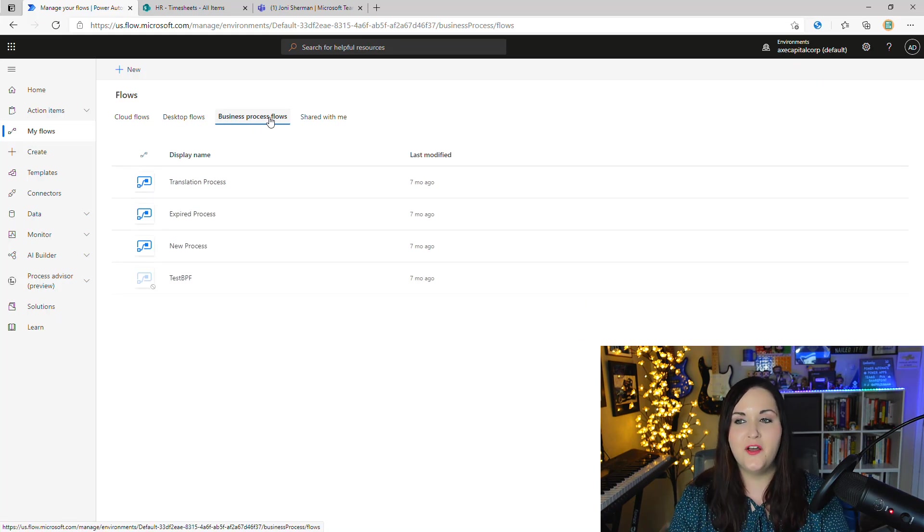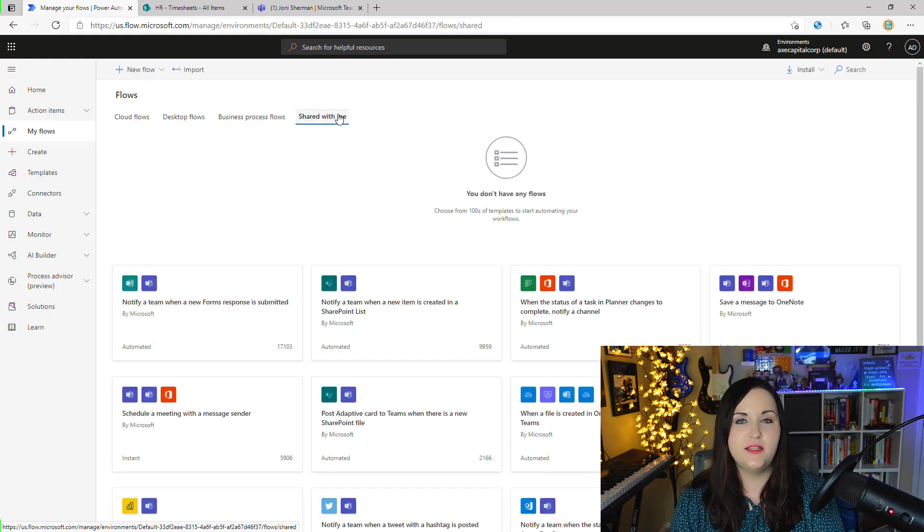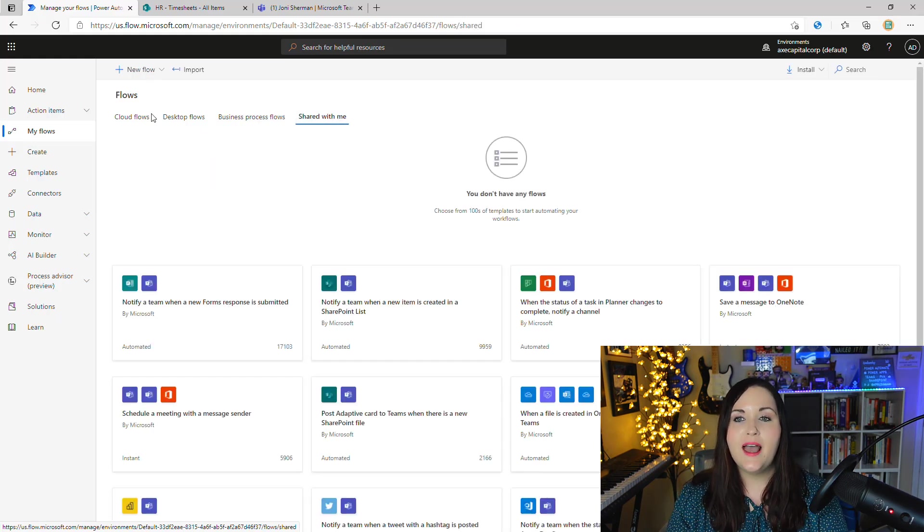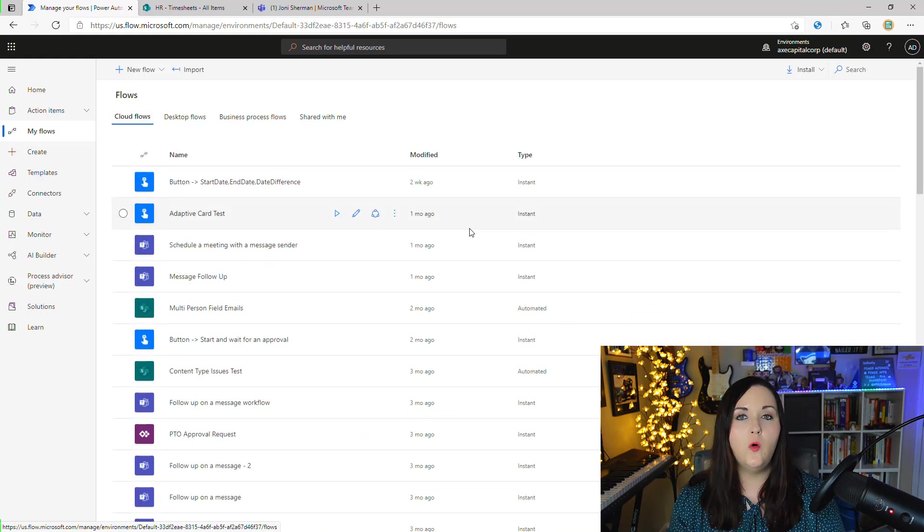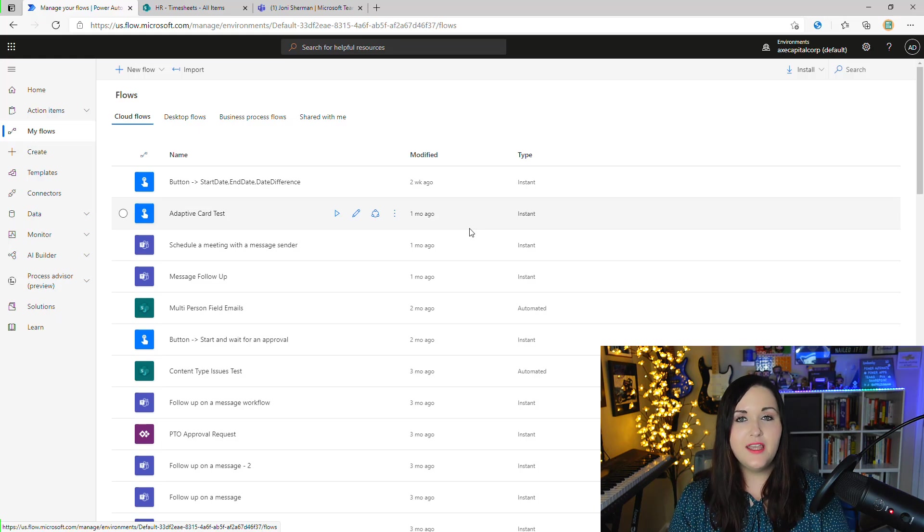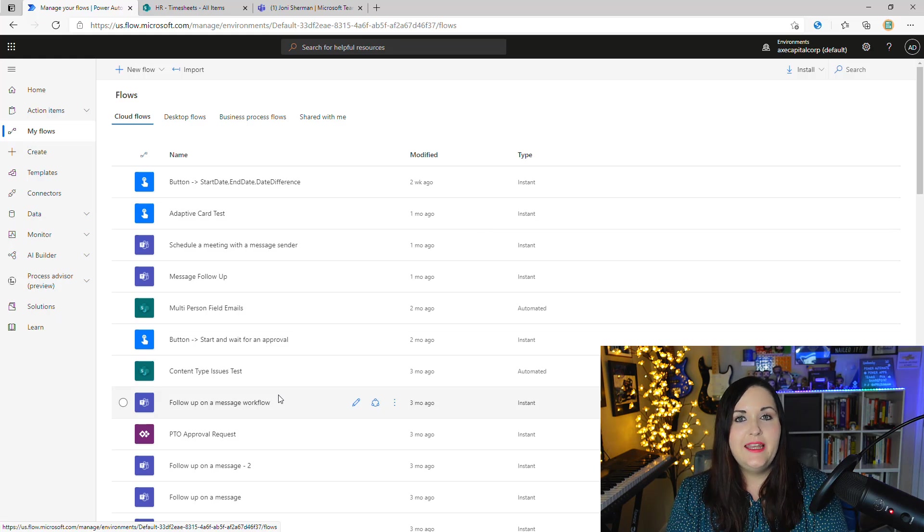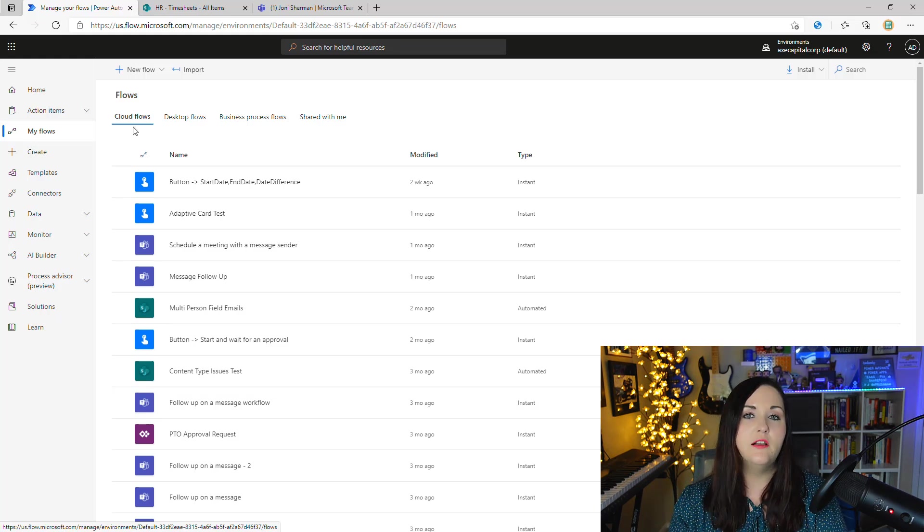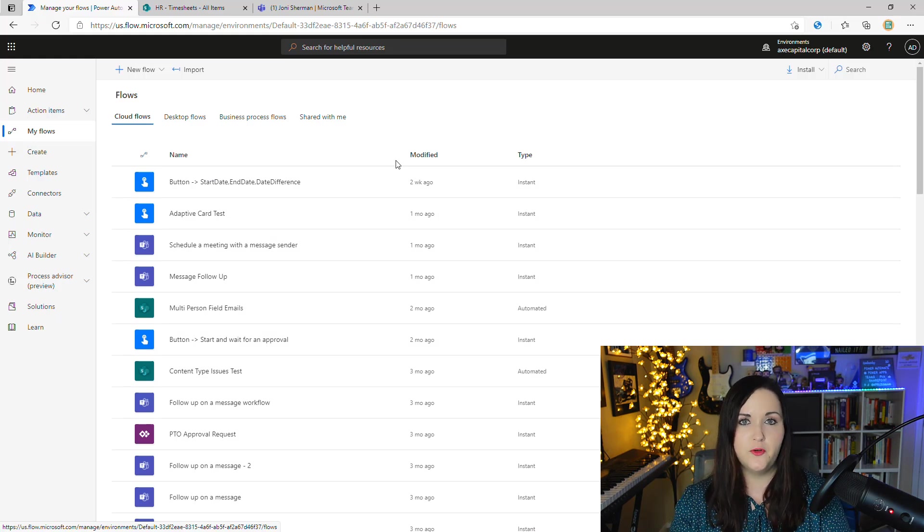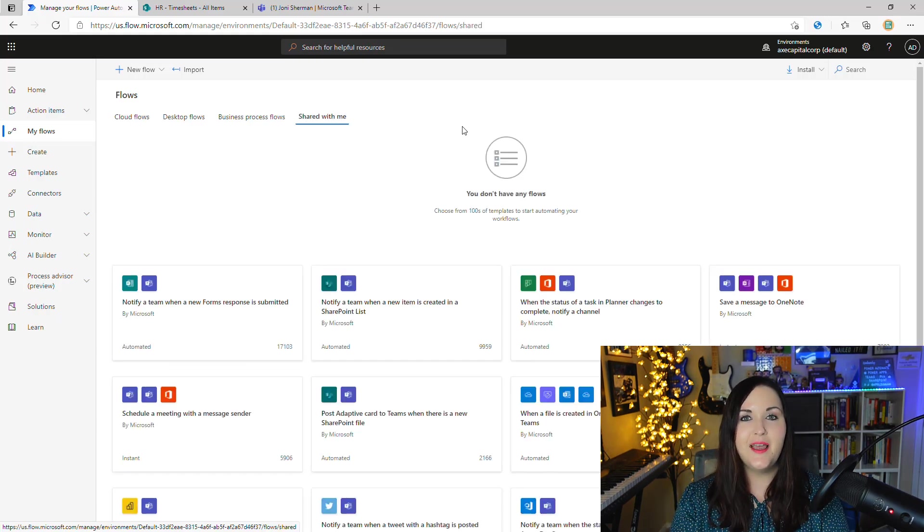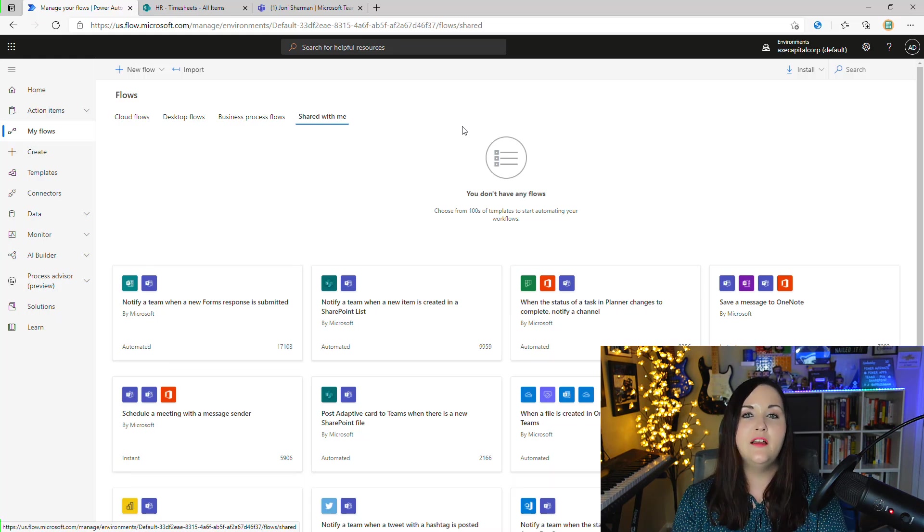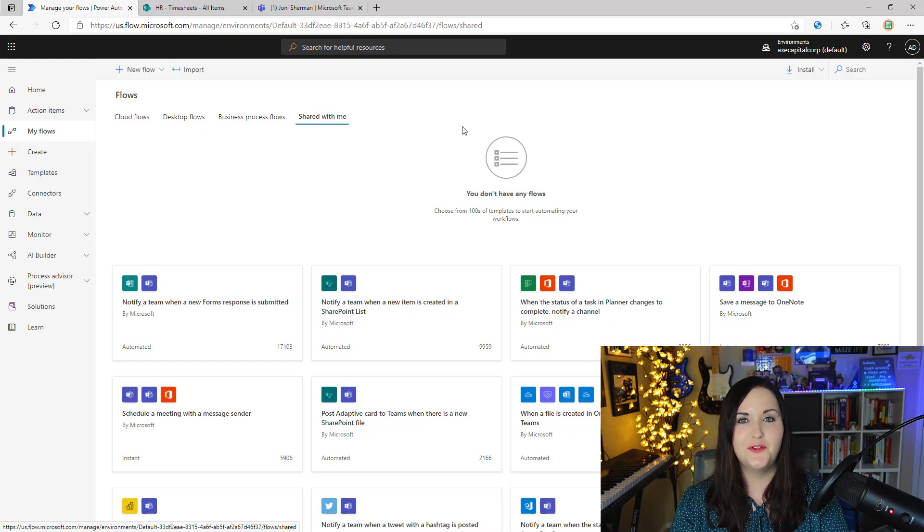One more key thing I want to point out, you notice that we have a Shared With Me tab. So with Power Automate, we have the ability to make other people co-owners of flows, so that if I'm on vacation or I leave the company, we have a backup person that can make changes to that. So any instant, automated, or scheduled flow that you have not designated a co-owner for shows up under the Cloud Flows tab. Now, if you have shared and made a co-owner for those instant, automated, and scheduled flows, those move over and are displayed here in the Shared With Me tab. So a lot of times people will think that a flow accidentally got deleted or disappeared when in reality, they shared it and just shifted to this tab. So definitely something I wanted to point out.